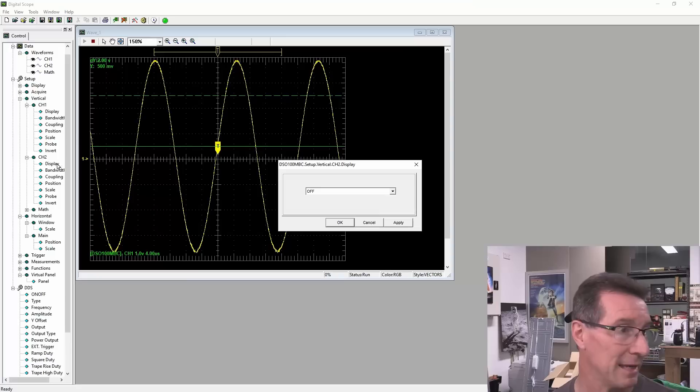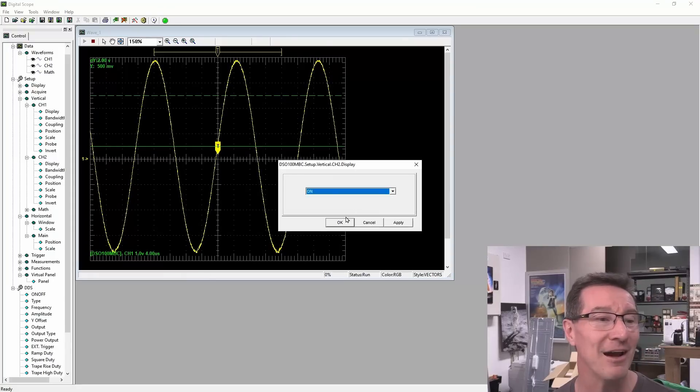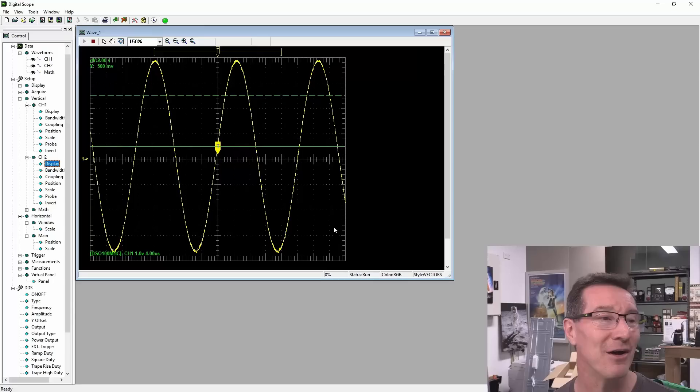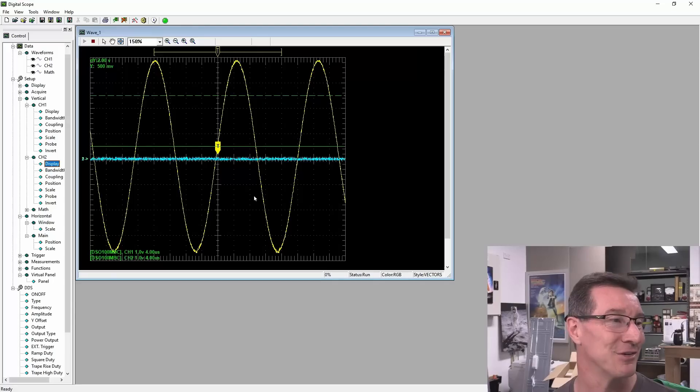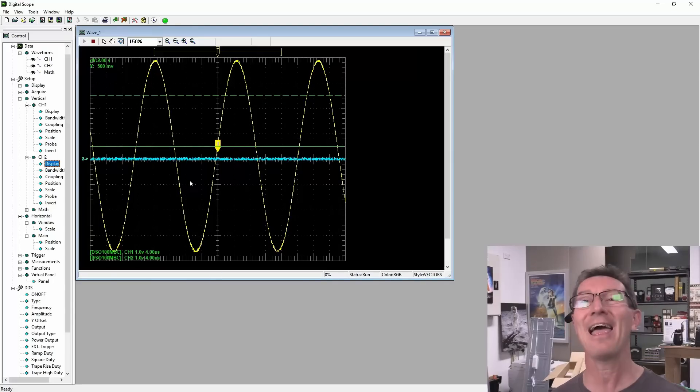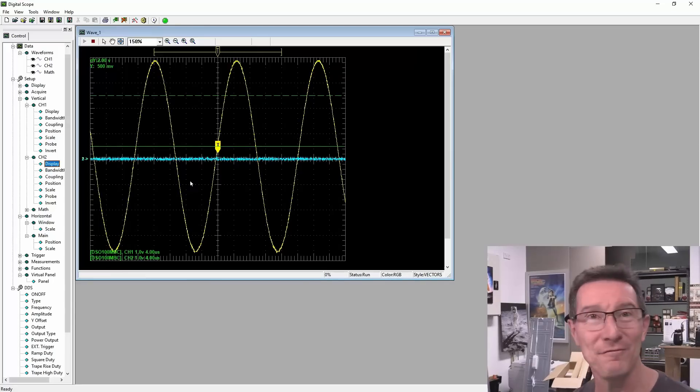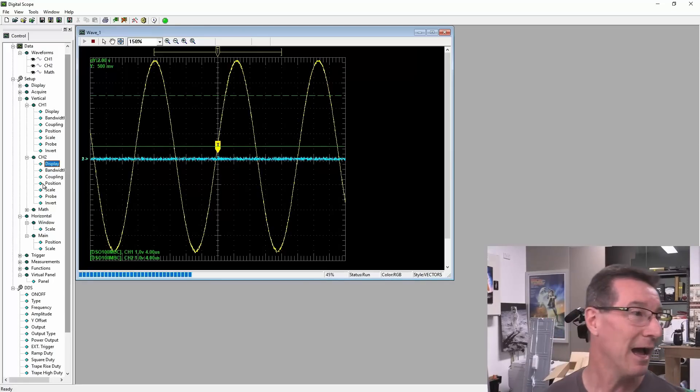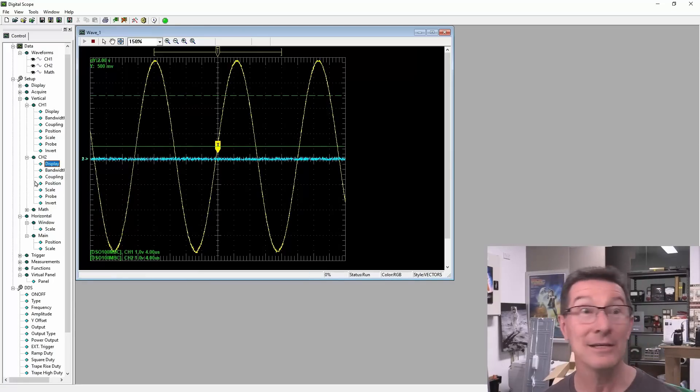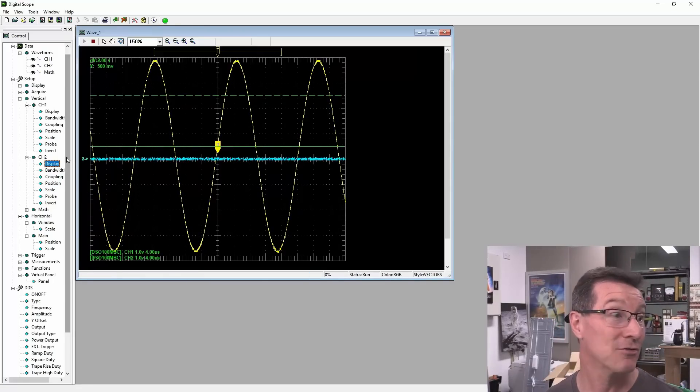Display. Here we go. Ah, off. There you go. That's why I couldn't get channel 2. There you go. Hey, I figured it out. Yeah, it is pretty crusty.